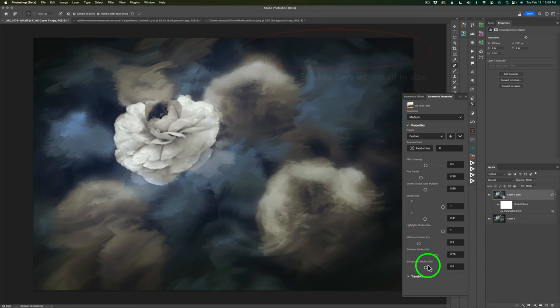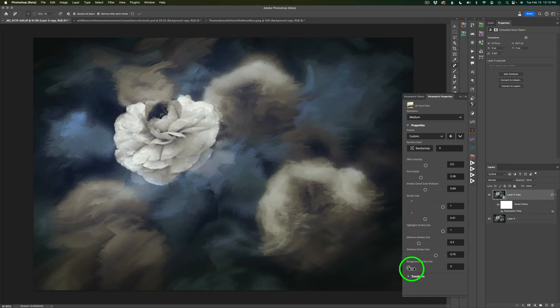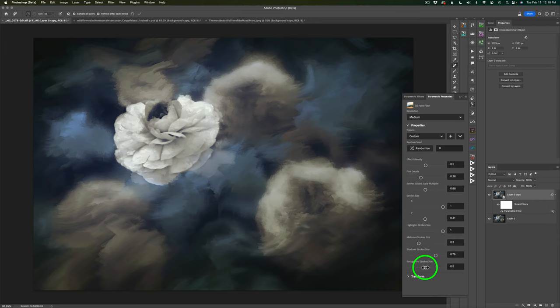Now we have Background Stroke Size. I never see much of a change here — dragging it all the way right or all the way left doesn't seem to make a visible difference on this image. So I don't really get much of a change with background stroke size, though maybe on certain images you'd see more.